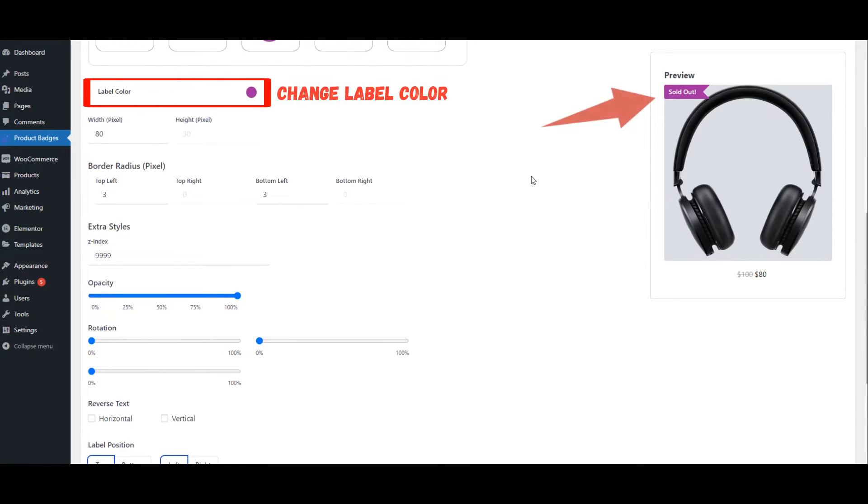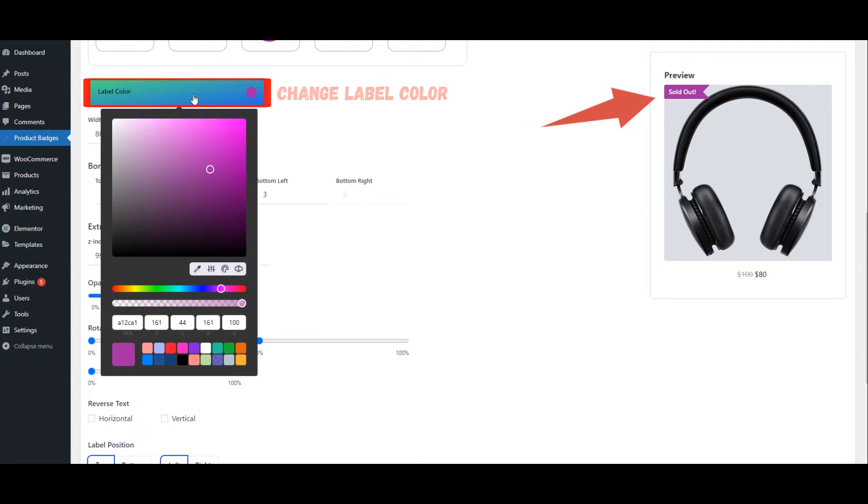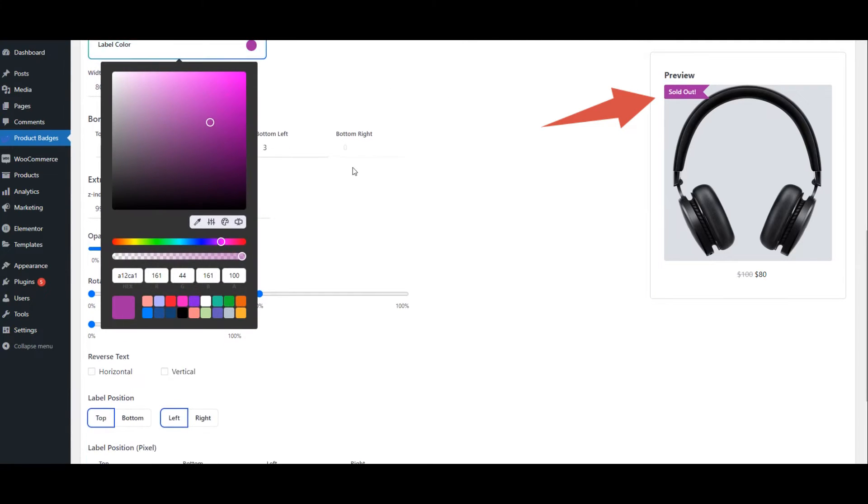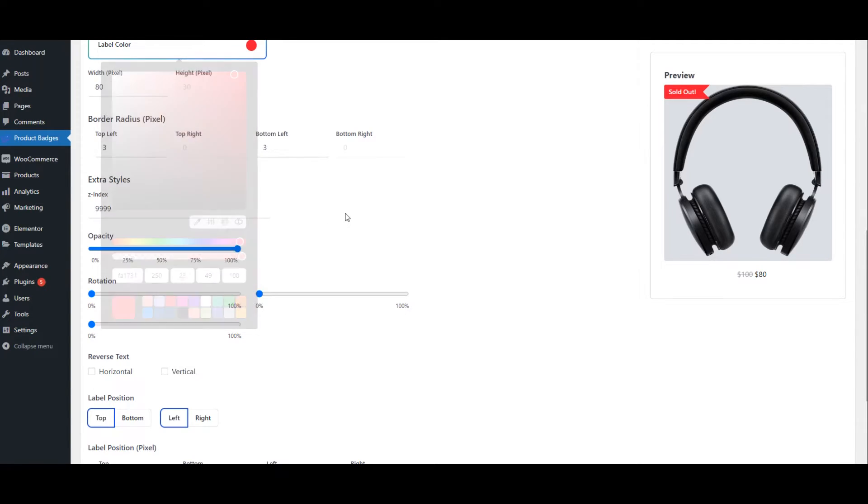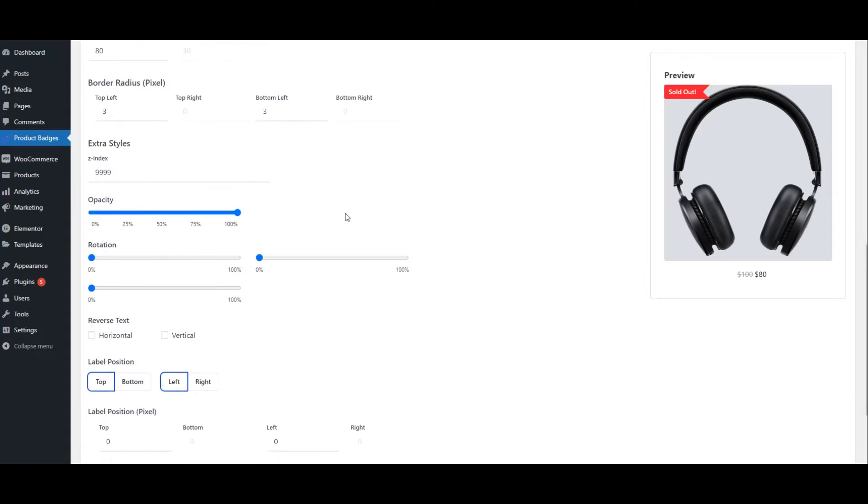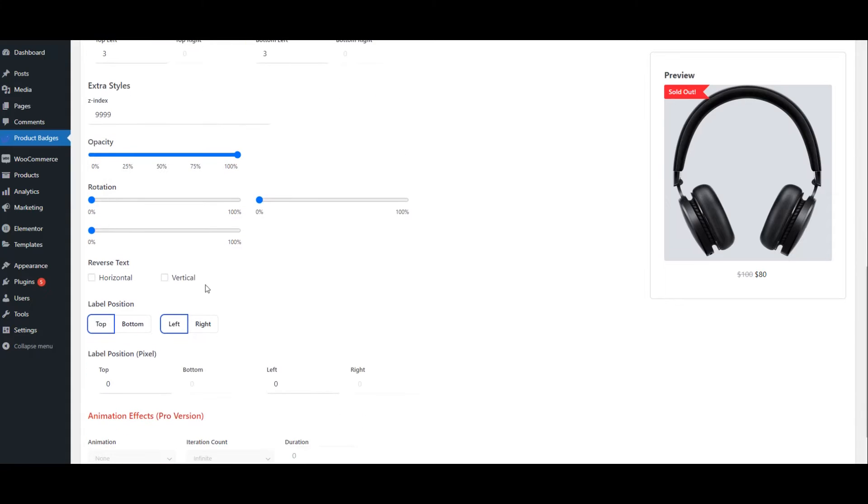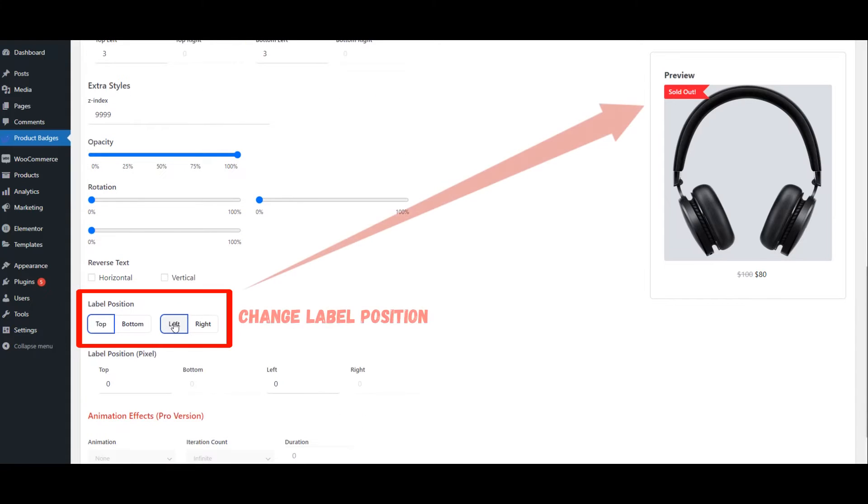Change Label Color. Change Label Position.